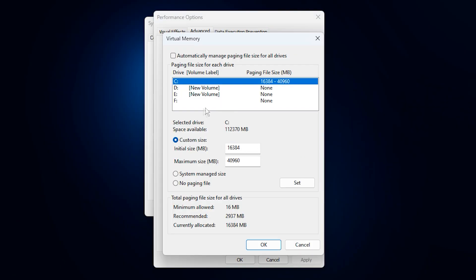First, uncheck the box labeled Automatically manage paging file size for all drives. Then select your C drive, or the drive where Windows is installed. Choose Custom Size, and we'll manually set the initial and maximum values in megabytes.